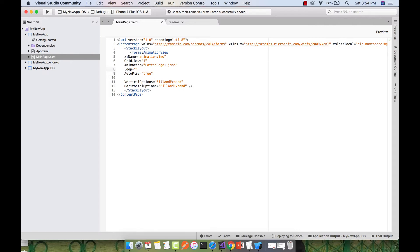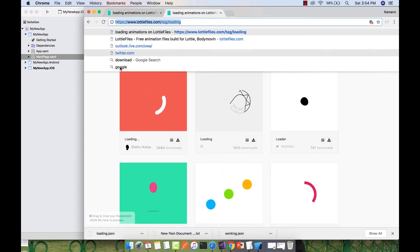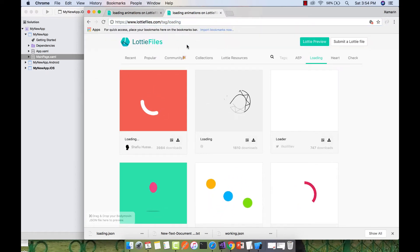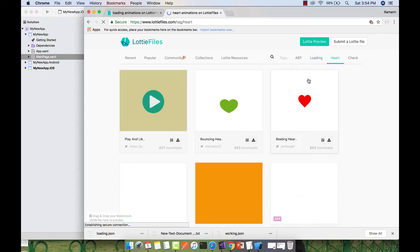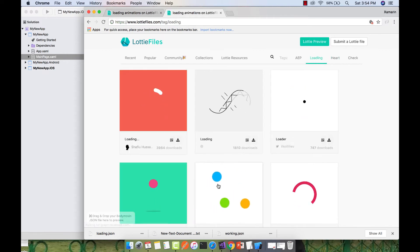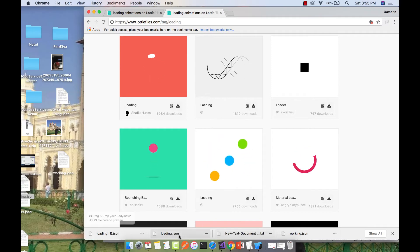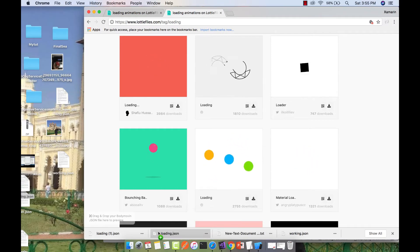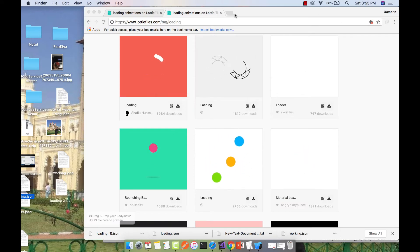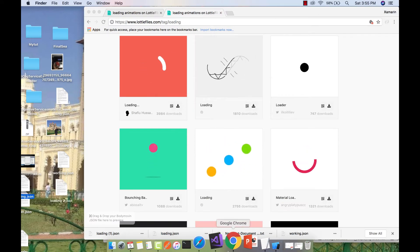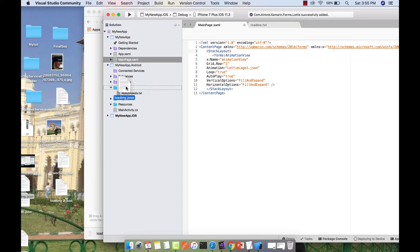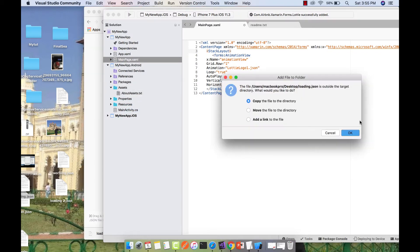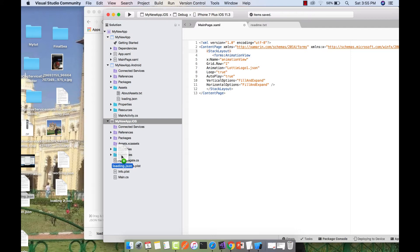Our next objective is to get Lottie files from the portal. You can see over here, I'll keep the link in the description below. Select the loading animation, take the JSON file and download it. I'll drag and drop it to my desktop. Let's take this JSON file to our Visual Studio project inside the Assets folder. This is my JSON file that I'm adding to the Assets folder of the Android project. The same JSON file is added to the Resources folder of the iOS project. Change the name to loading.json.